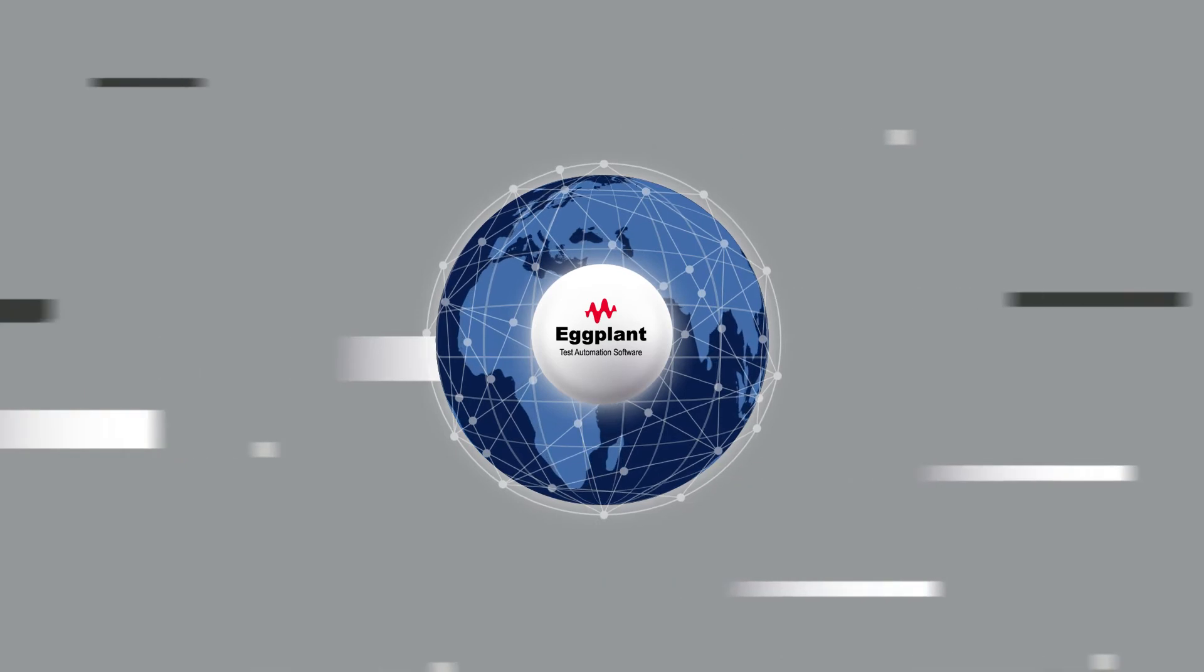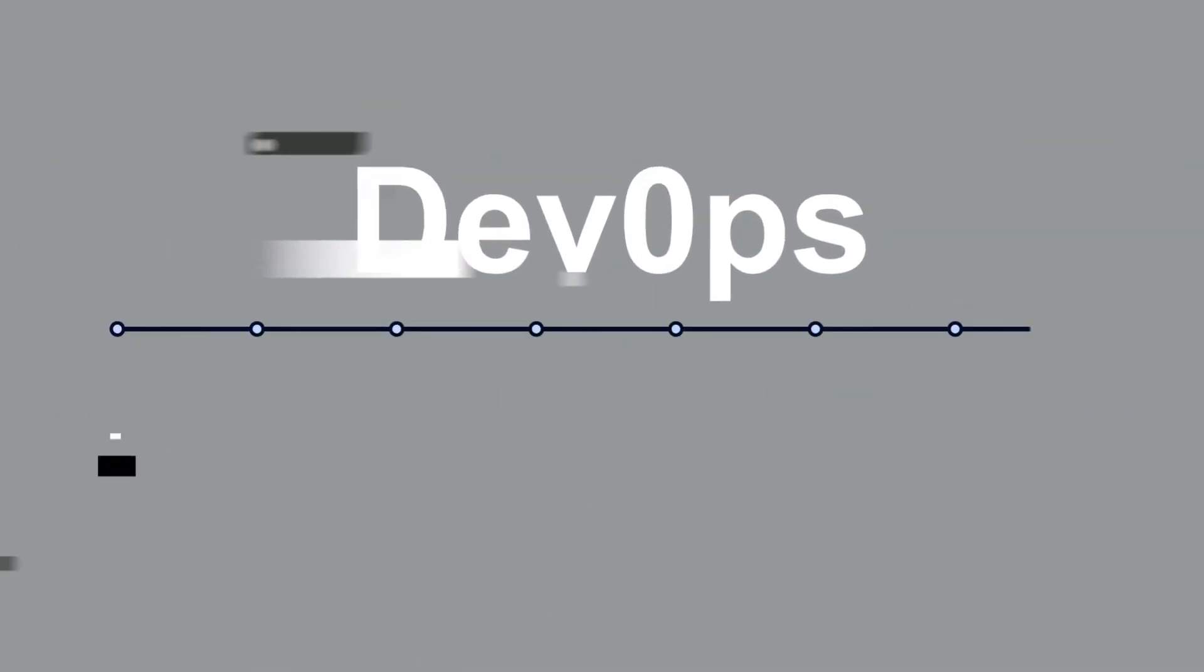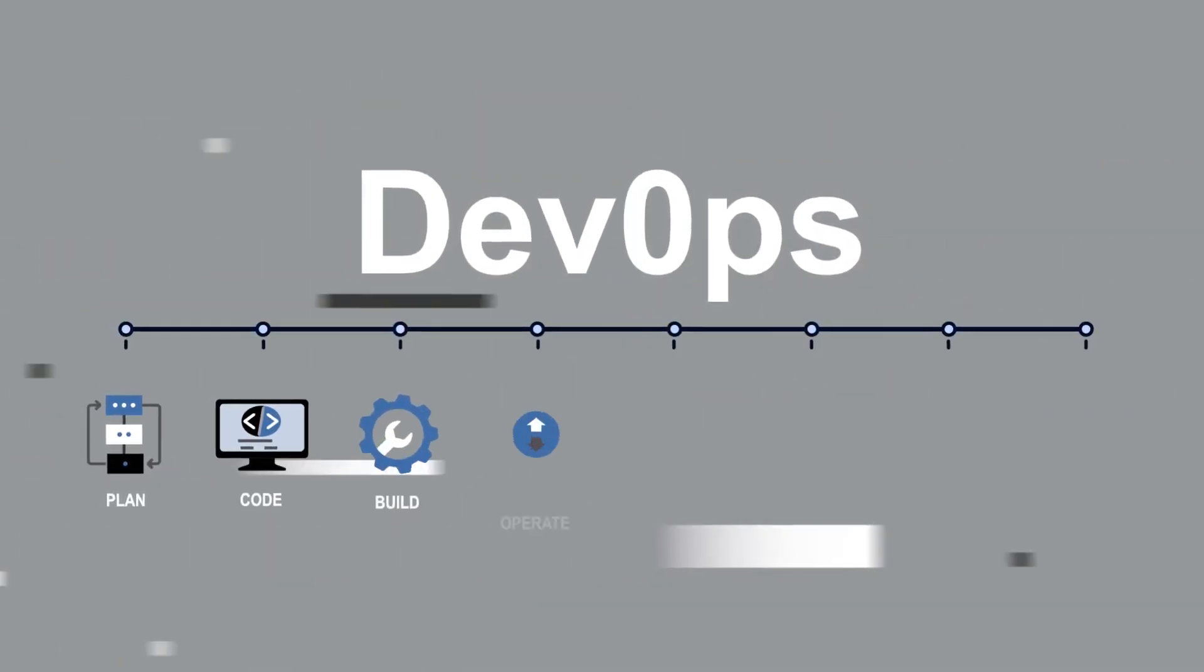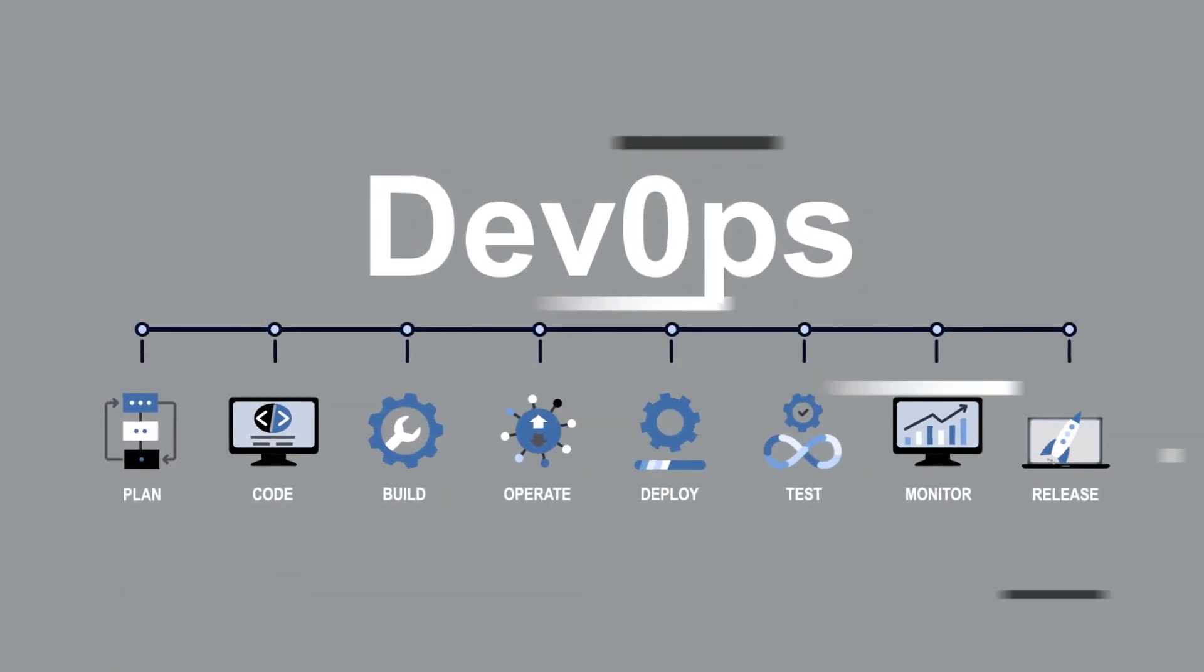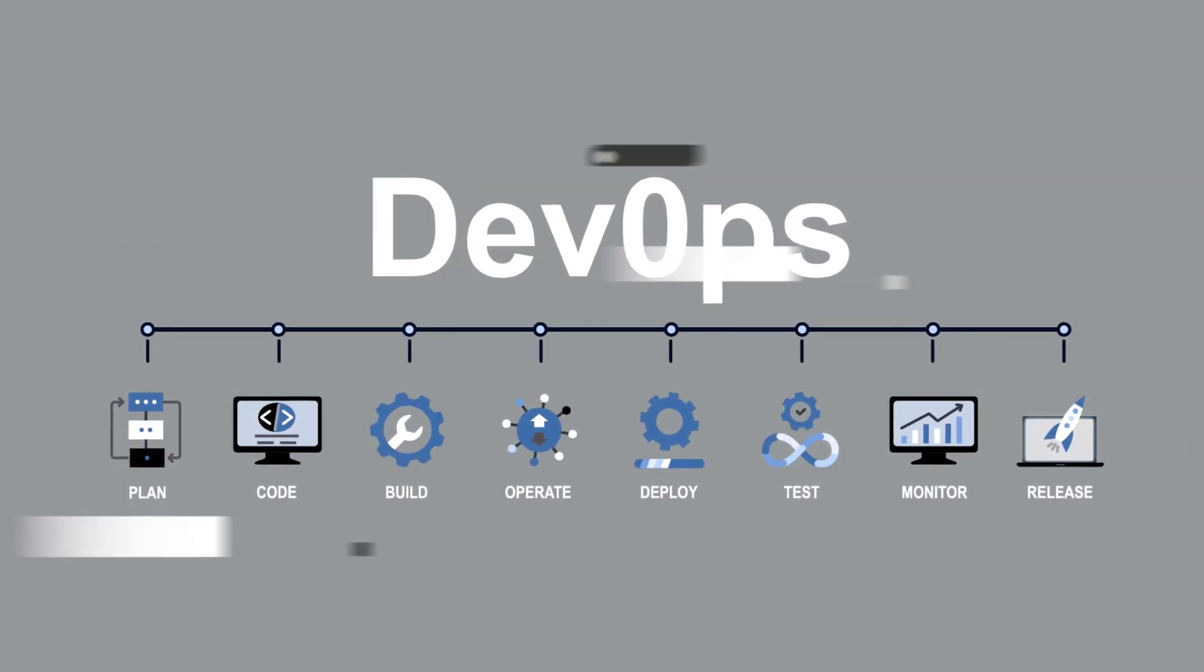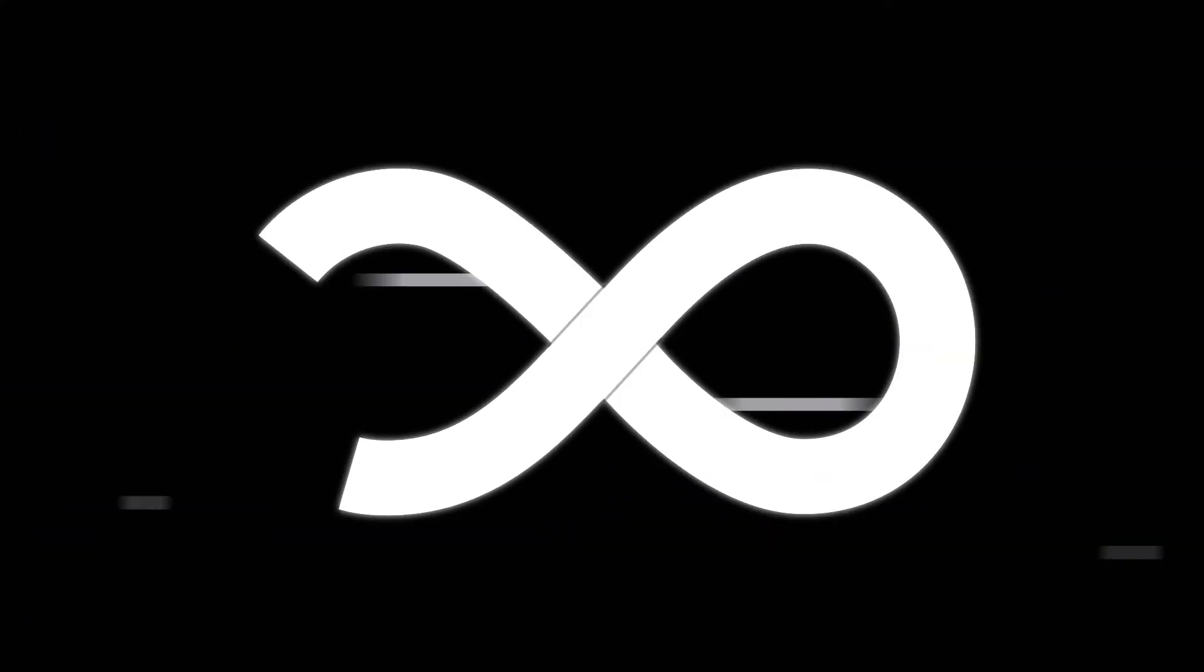And it's DevOps ready, supporting integrations with CI/CD pipelines to drive automation and keep pace with demanding release cycles. Gain confidence in your application performance with every release.